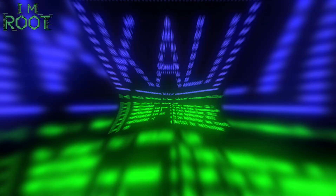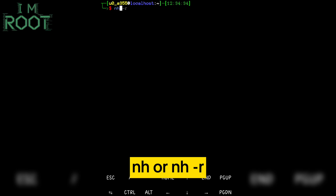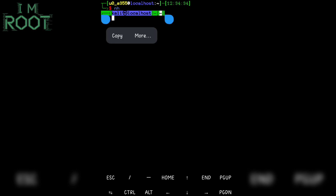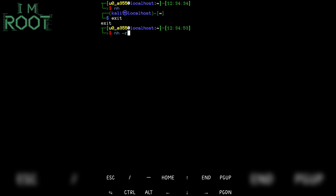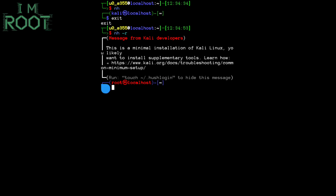Let's explore Kali NetHunter. To start NetHunter, type nh or nh -r to start with root privileges. If you want to return to the Termux environment from NetHunter, type exit. Let's try the nh -r command now. Here you can see that you are now a root user.